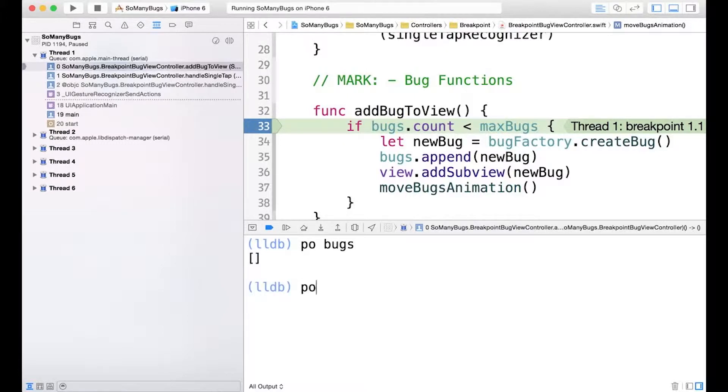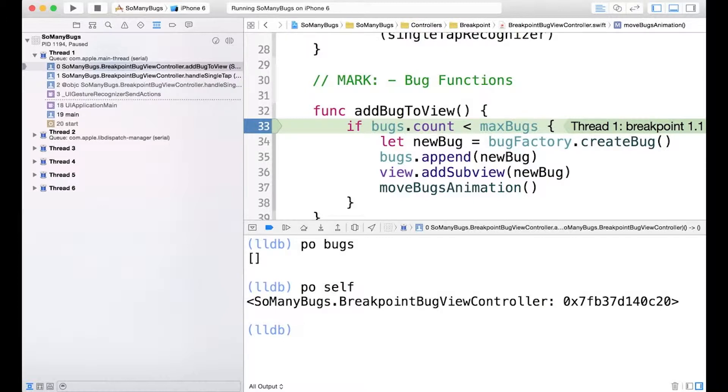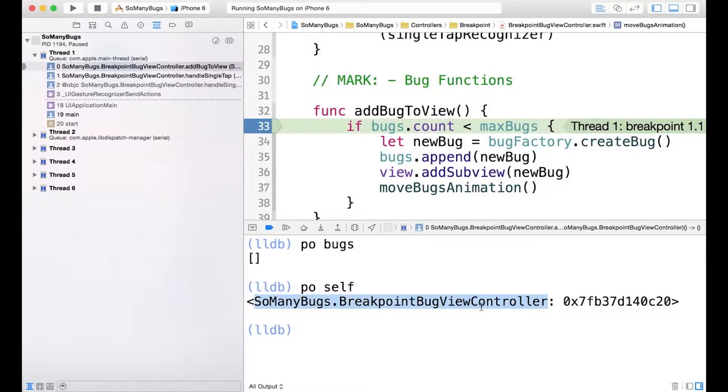Now let's try running PO for self. And this time LLDB does its best to give us a description, just like we saw earlier when we were implementing printable and debug printable. But because those things are not implemented, this is the best it can do. So it gives us the type, breakpoint bug view controller, and the address.